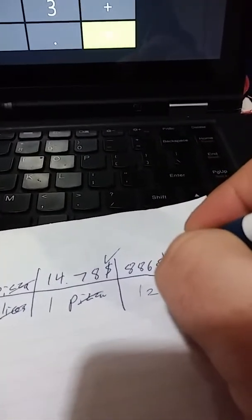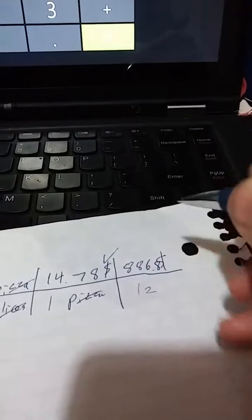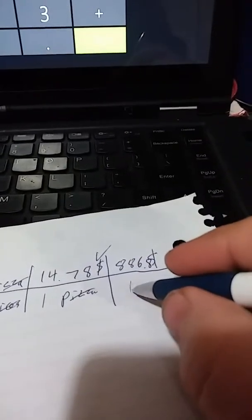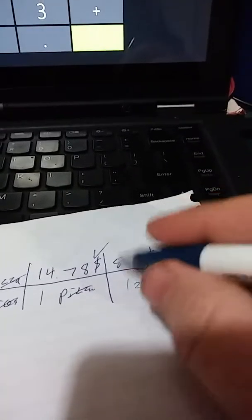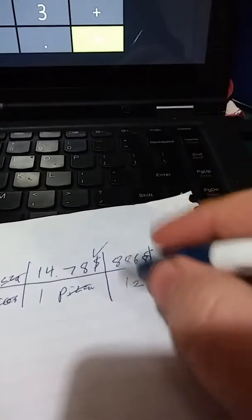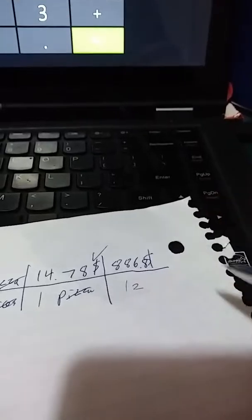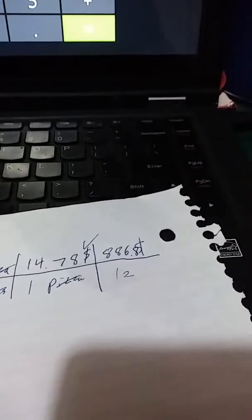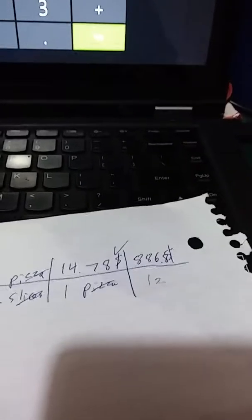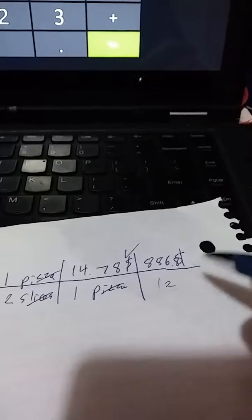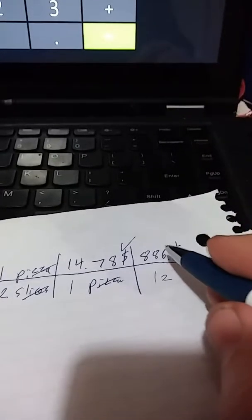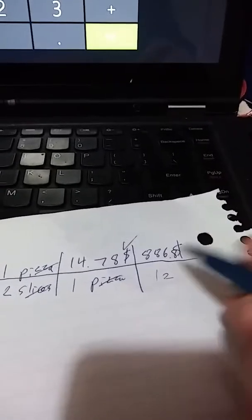And that gets us 886.8. So let's capture that in our notes.